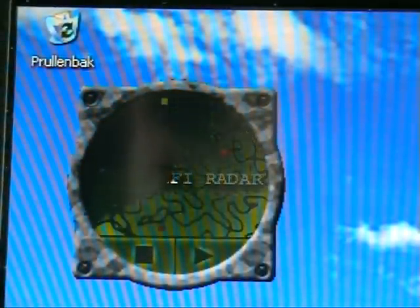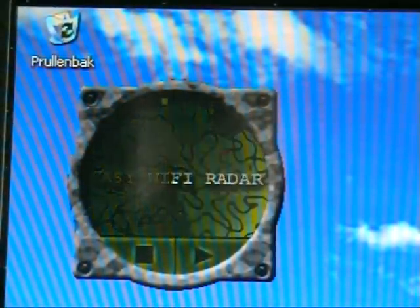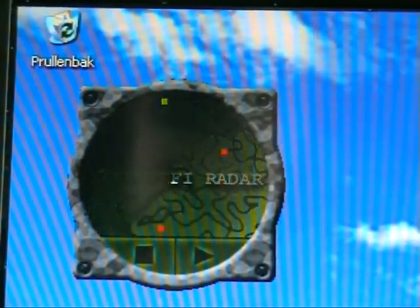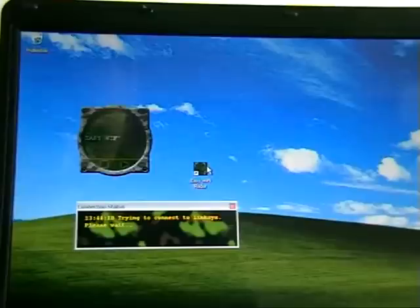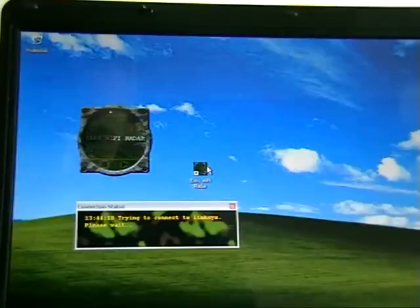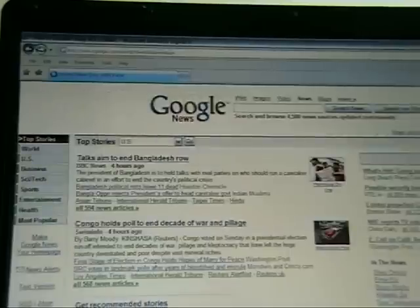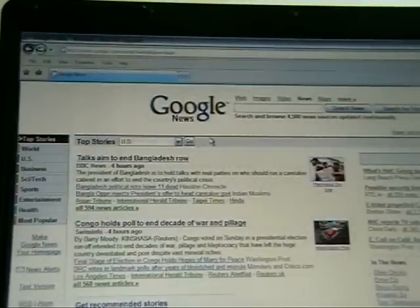After you install Easy Wi-Fi Radar, you launch it and that's all. It will scan for wireless access points in your surrounding area. Open access points are represented as green dots in the radar screen. When it finds a green one, it tries to get in and open a web page. It's simple as that, zero configuration. You can go check your email or browse the web.